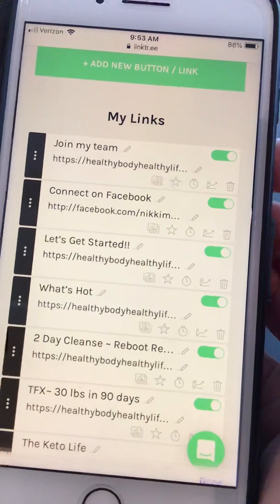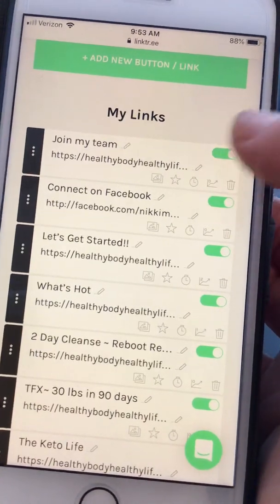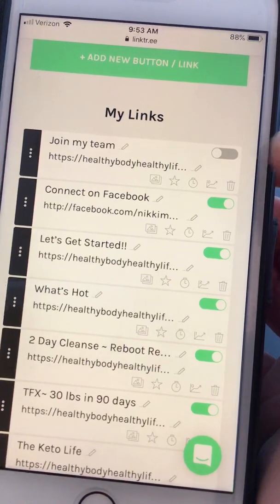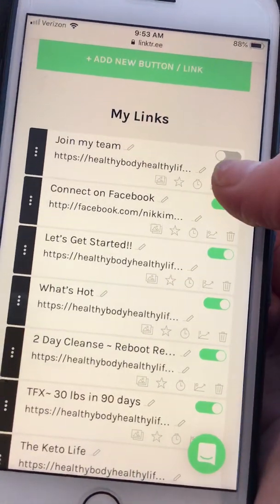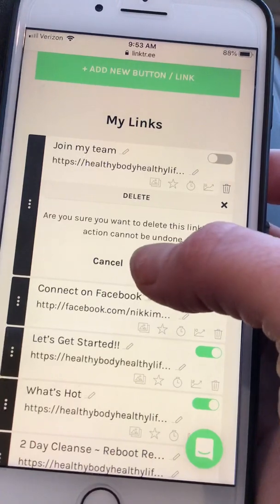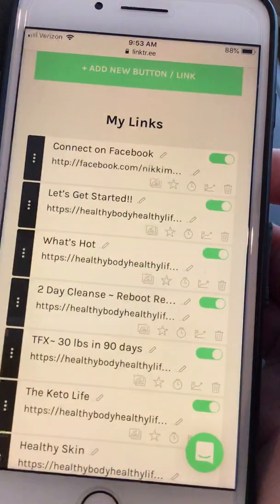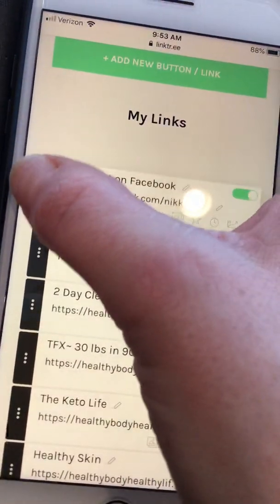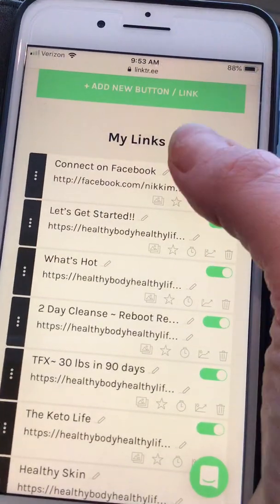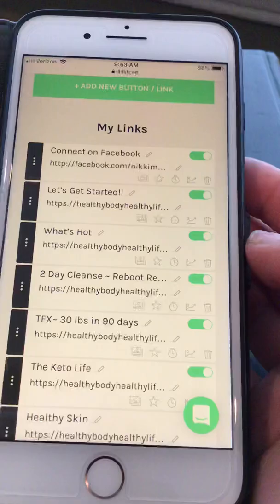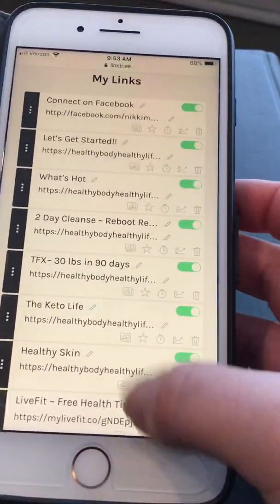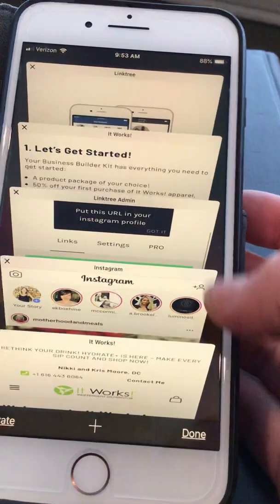You can turn a link off here, and you can delete it if you make a mistake. I already have a 'Let's Get Started,' so I'm going to delete this one. What's really great is that once you have your links, you can move them around in whatever order you want — for example, 'Connect on Facebook,' 'Let's Get Started,' 'What's Hot,' 'Two Day Cleanse.'